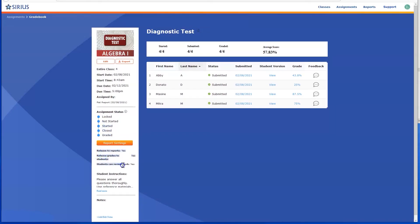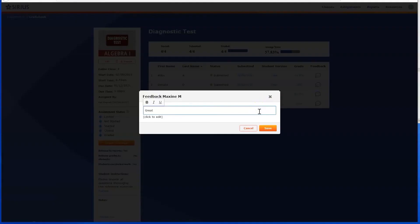Finally, you can also leave a brief note for the student if you wish. Just click the bubble in the Feedback column, type your feedback, and click Save.